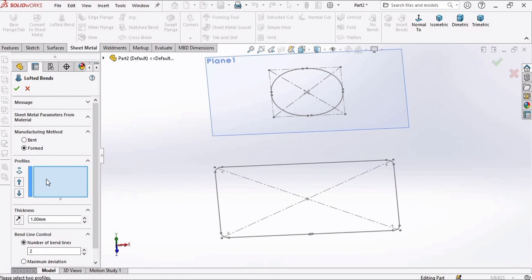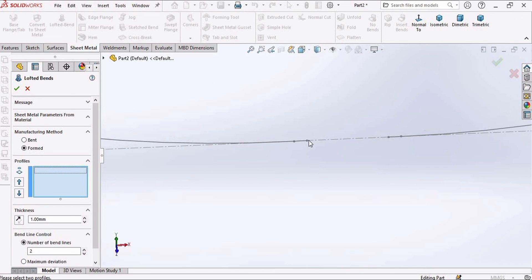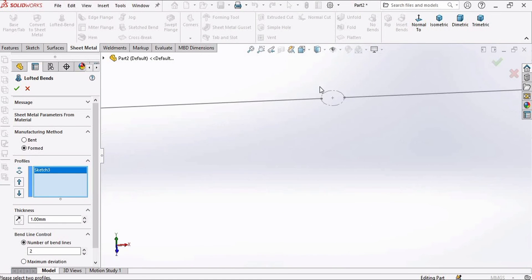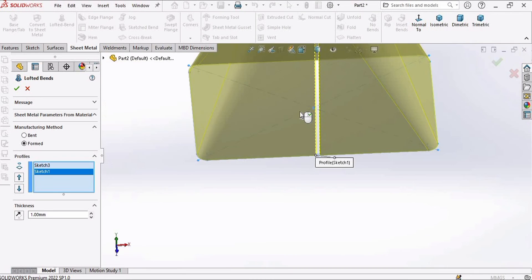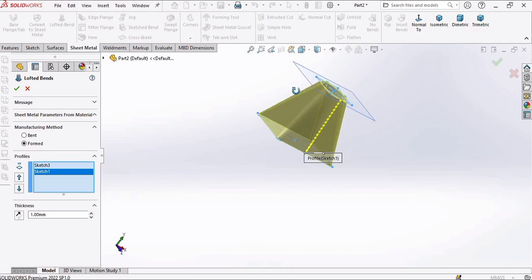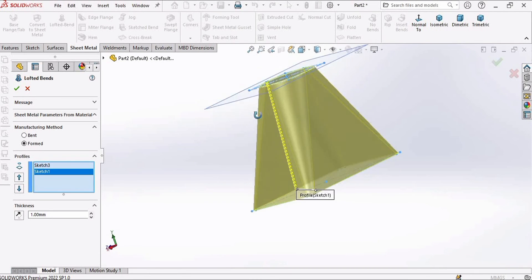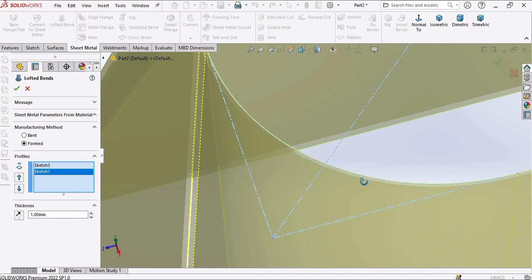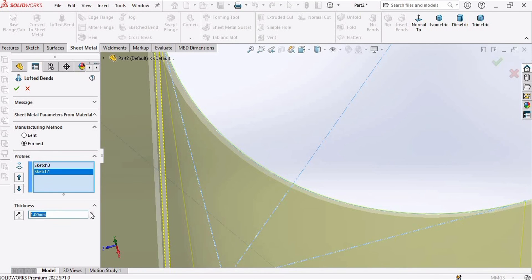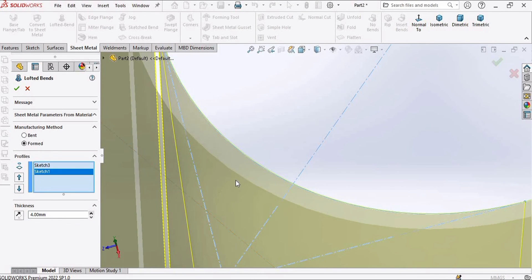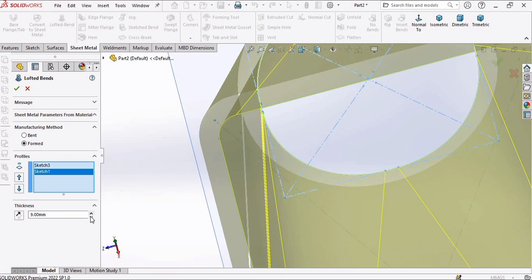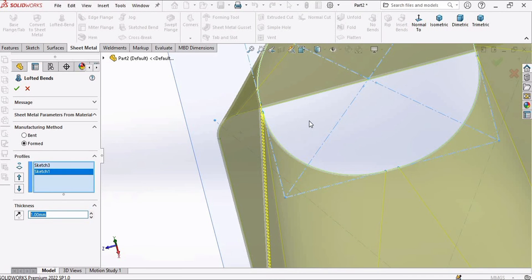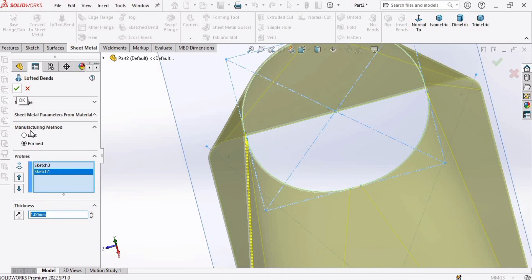In the Lofted Bend window, select the upper sketch and this lower sketch — the hopper will be created. We need to adjust the thickness of the hopper from here. We can increase the thickness — this is 1 millimeter; you can increase it according to your case. I am specifying 1 millimeter, then check this box.